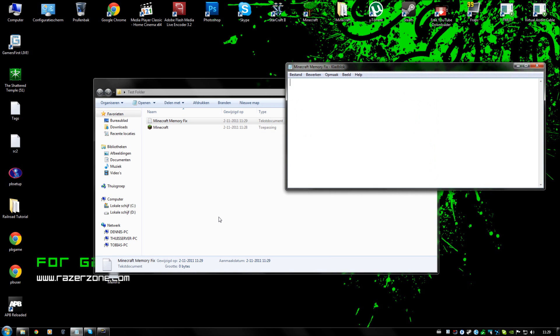It does not matter how you name it, but just for recognizing it. Then we are going to type @echo off to start with, then we are going to type javaw XMX.